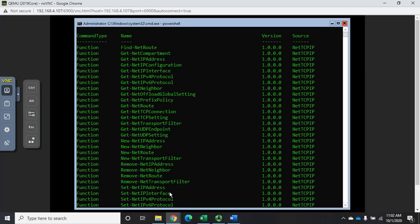That's actually going to be really important because when we're configuring devices we need to know what interface we're dealing with. We can't just do Set-NetIPAddress and set one because we may have more than one interface in our network. So we're going to have to figure out which interfaces we have.